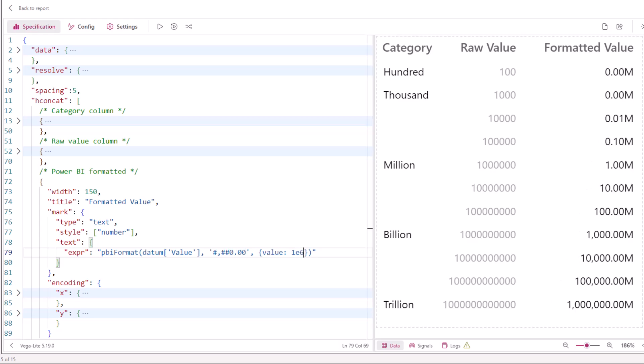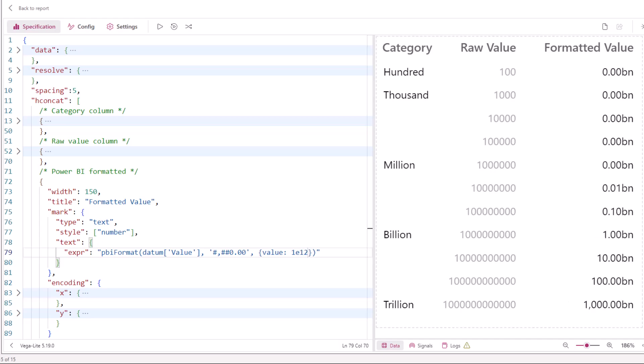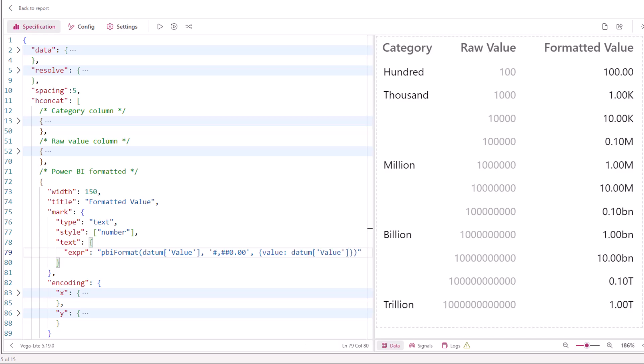This value could be millions, billions, or trillions. The number will update accordingly. You can also feed in the current number as this value, and Power BI will auto-format the unit.